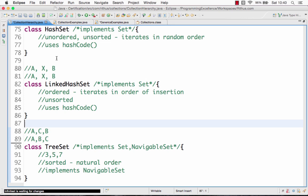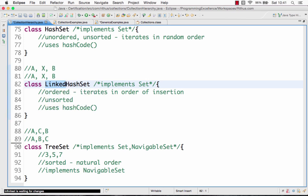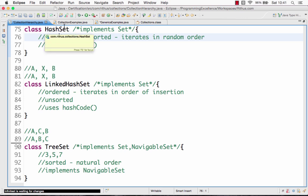A useful tip to remember: anything which starts with 'tree' is sorted — values are stored in a sorted way. Anything which starts with 'linked' stores values in the order in which they are inserted — so if you insert value one before value two, value one will appear before value two. And anything starting with 'hash' is neither ordered nor sorted. So: hash = unordered and unsorted, linked = ordered, tree = sorted. This tip applies across any collections classes.